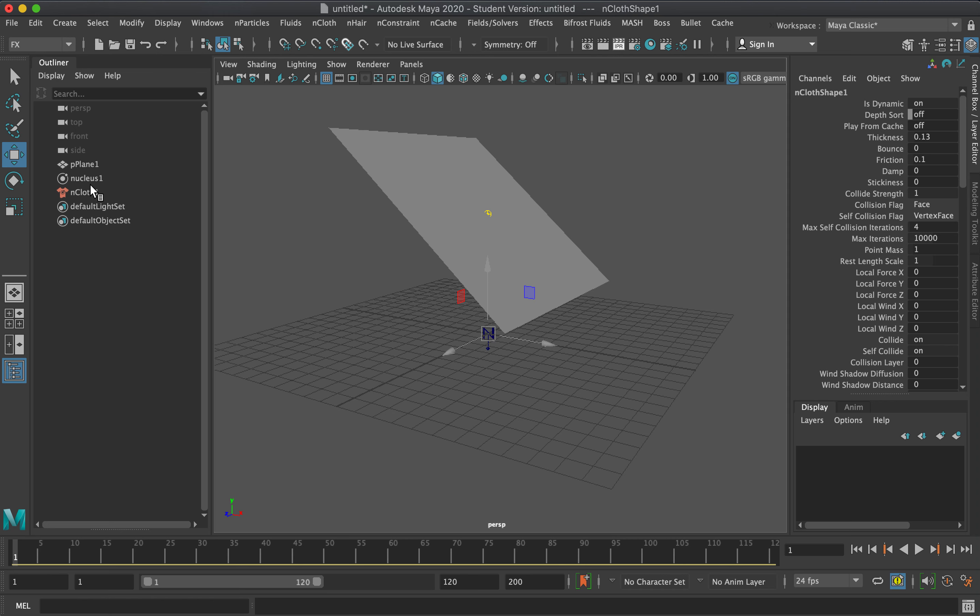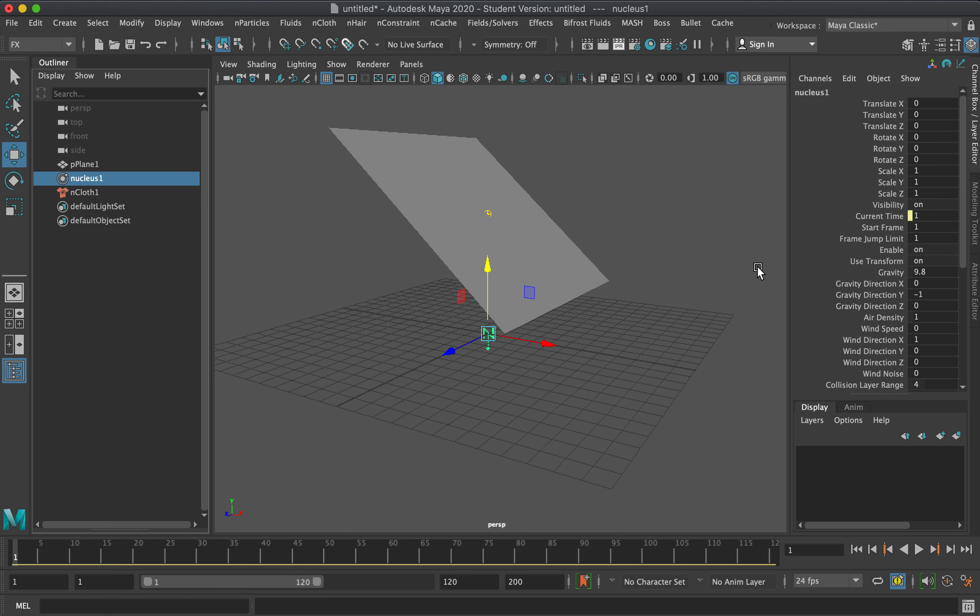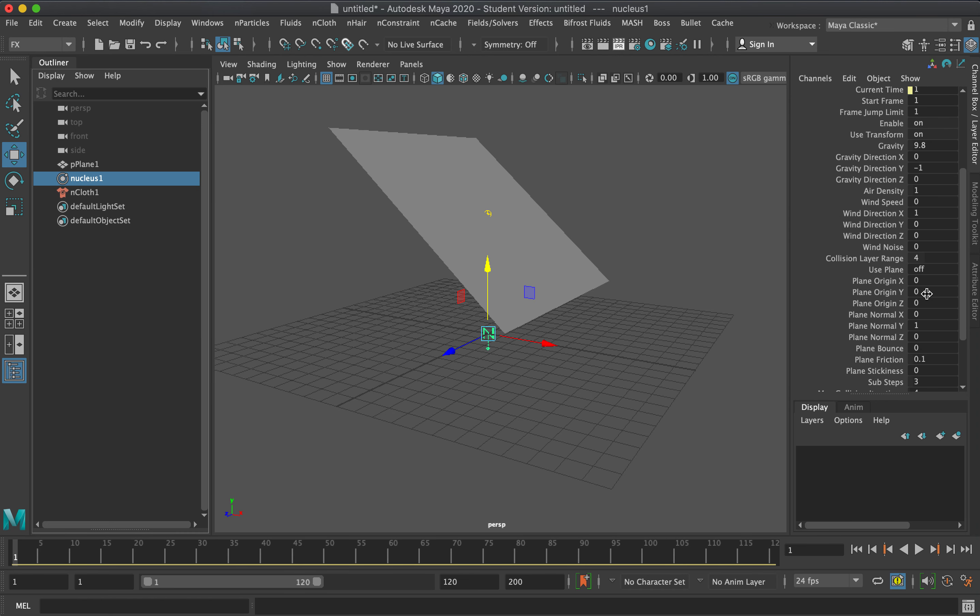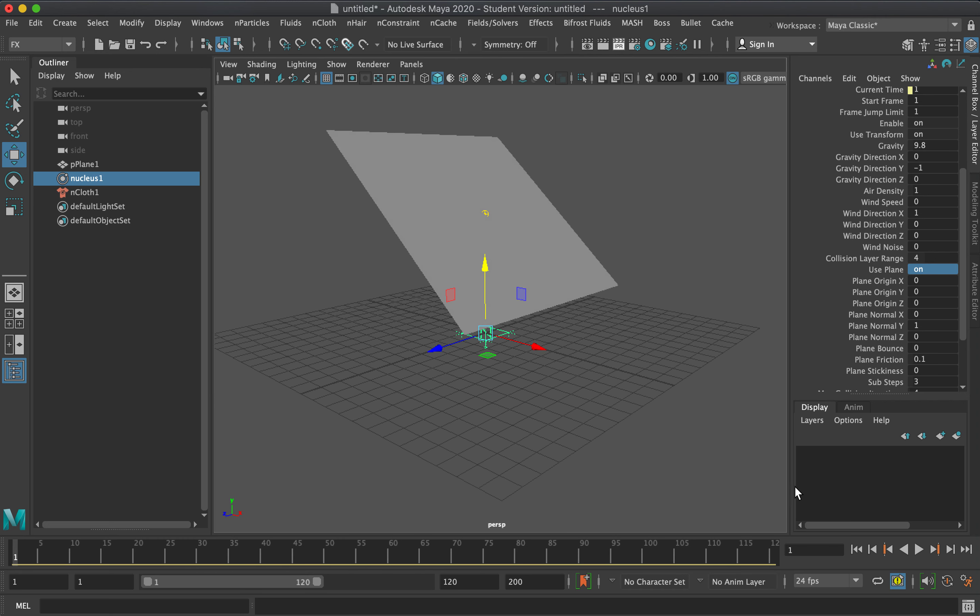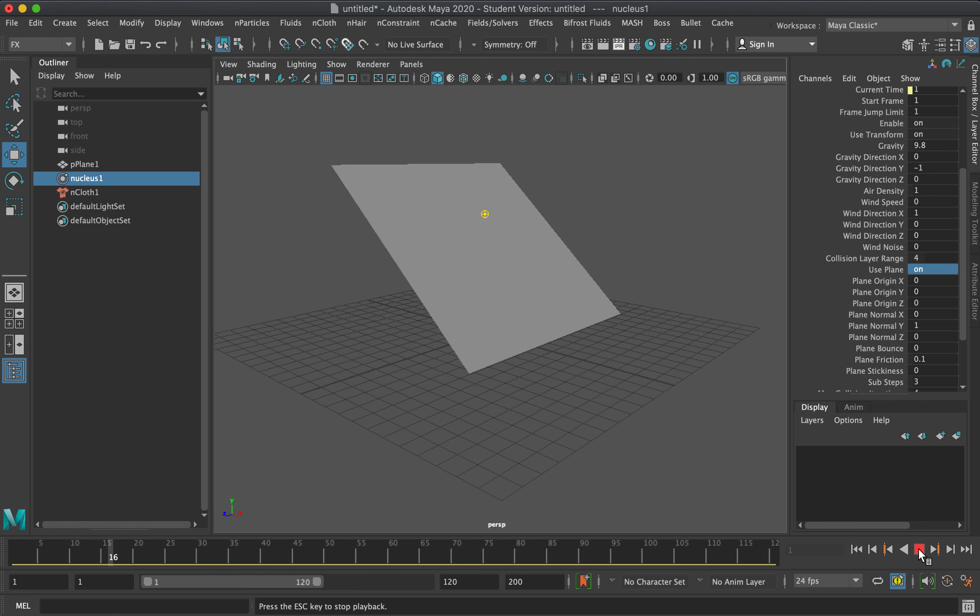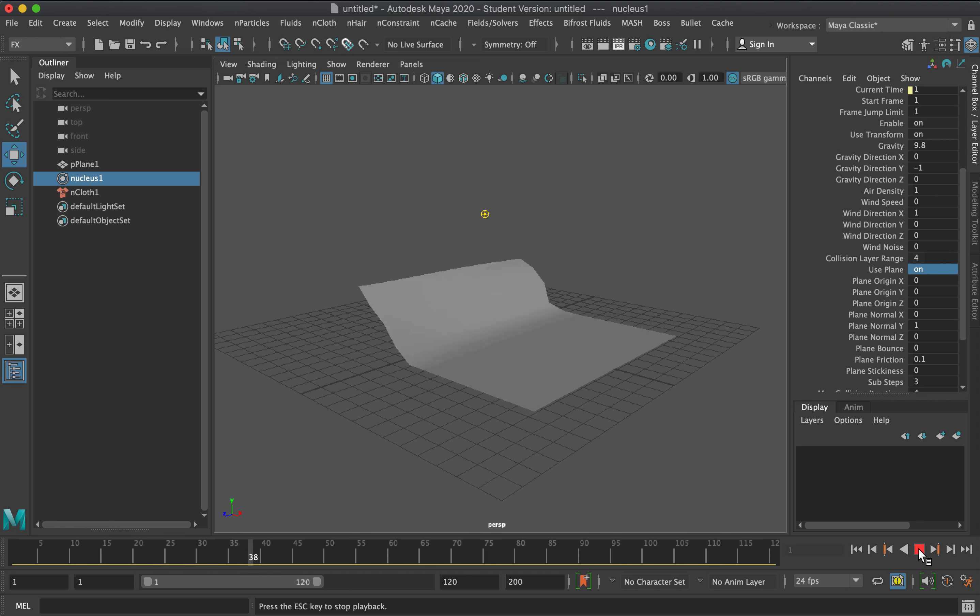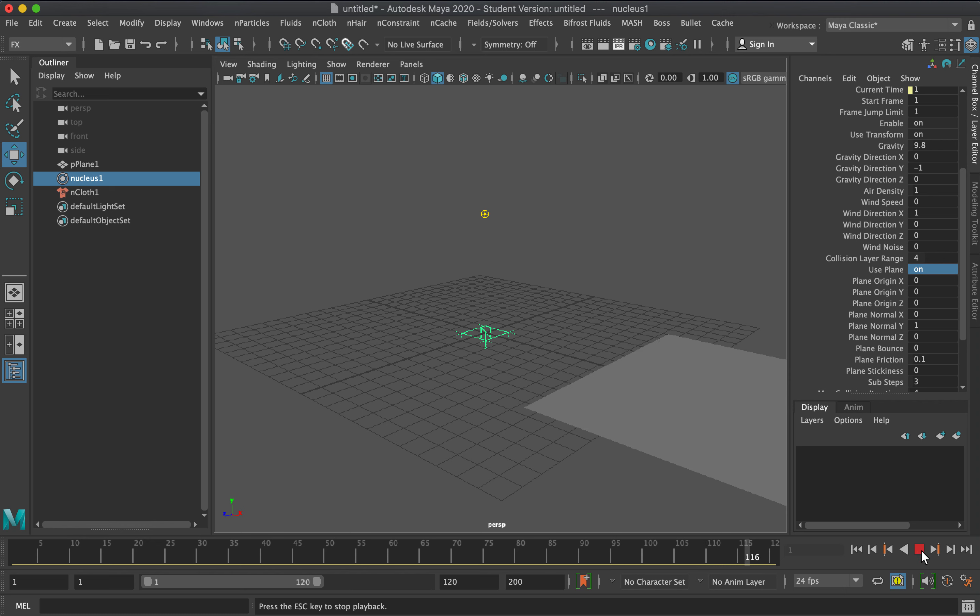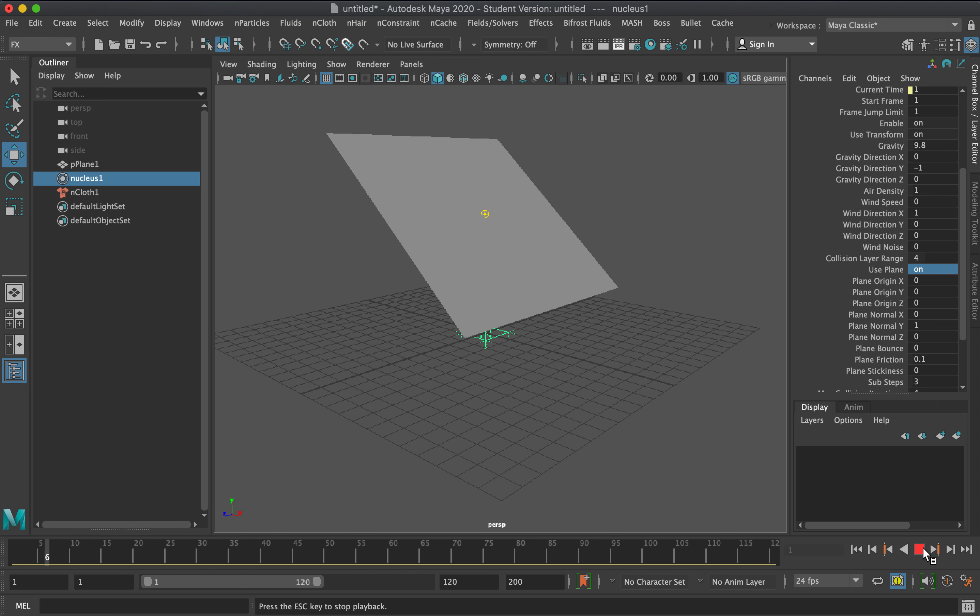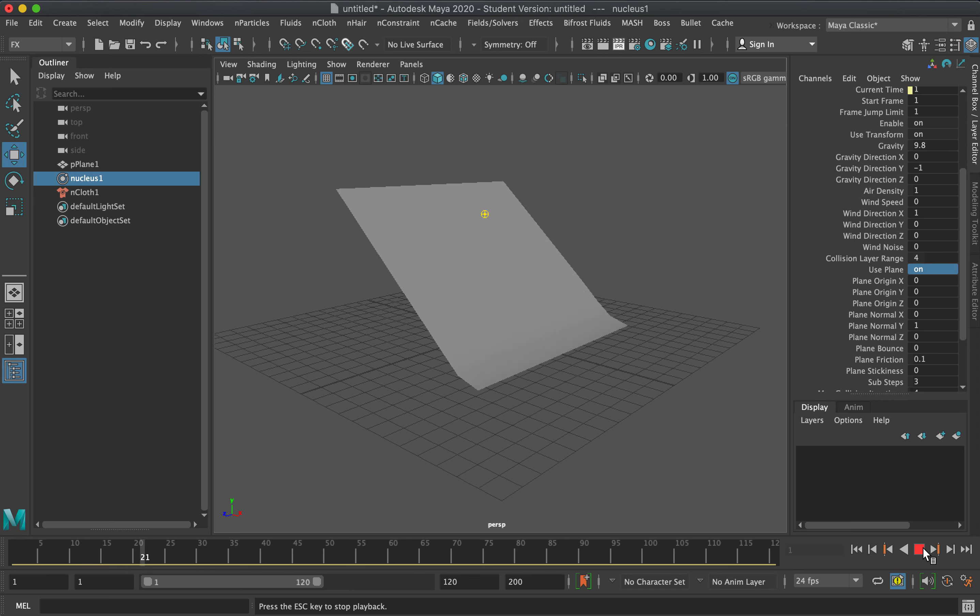Let's go to the Nucleus and turn on use plane so we can see how the cloth will react to the ground. We're just working on a default plane with default settings except for the use plane. Currently, it just slides off the ground.